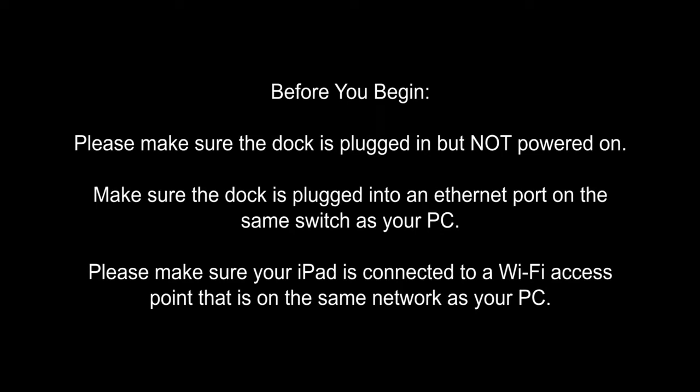Before you begin, please make sure the dock is plugged in but not powered on. Make sure the dock is plugged into an Ethernet port on the same switch as your PC, and please make sure your iPad is connected to a WiFi access point that's on the same network as your PC.